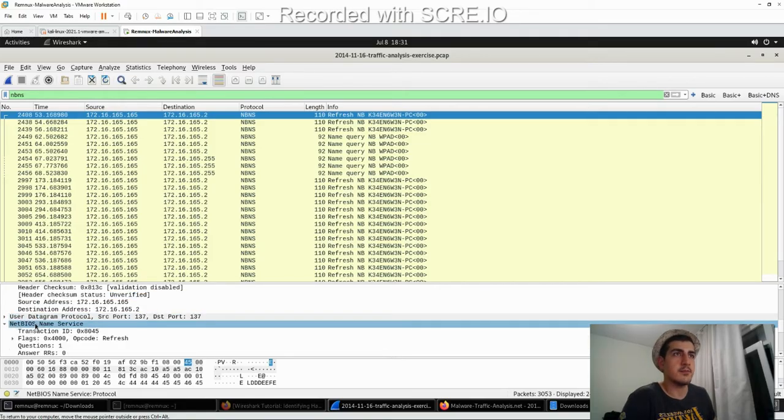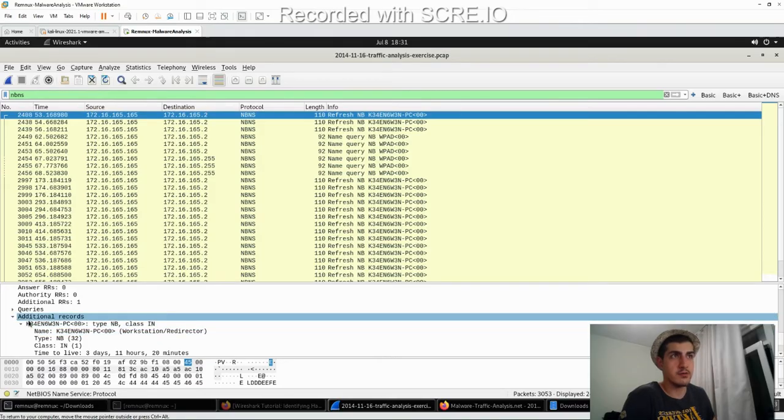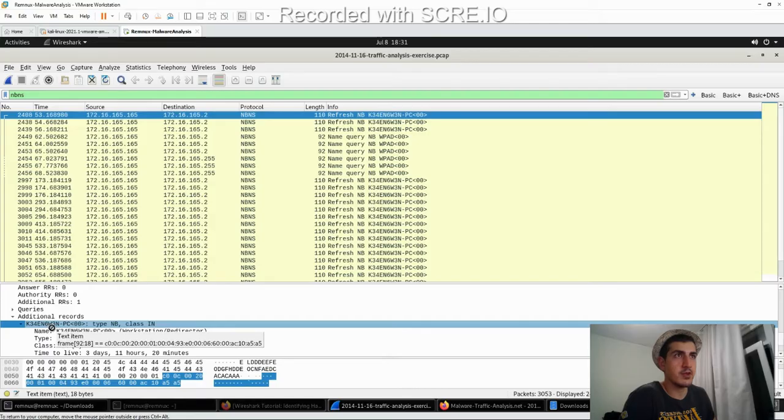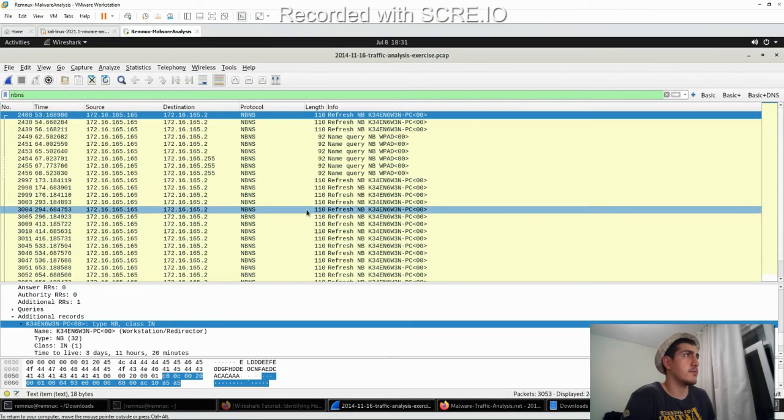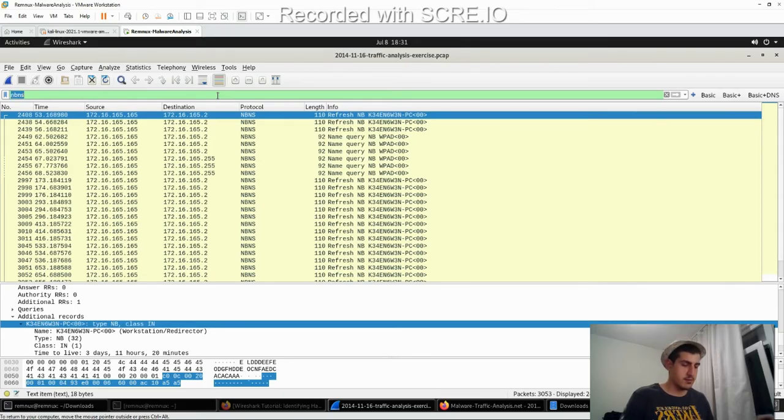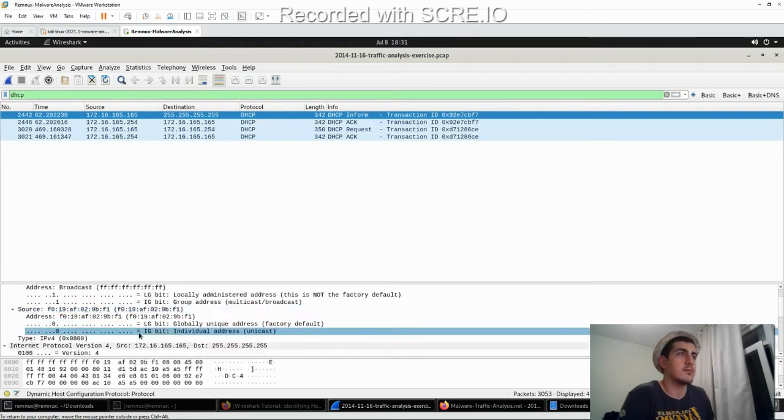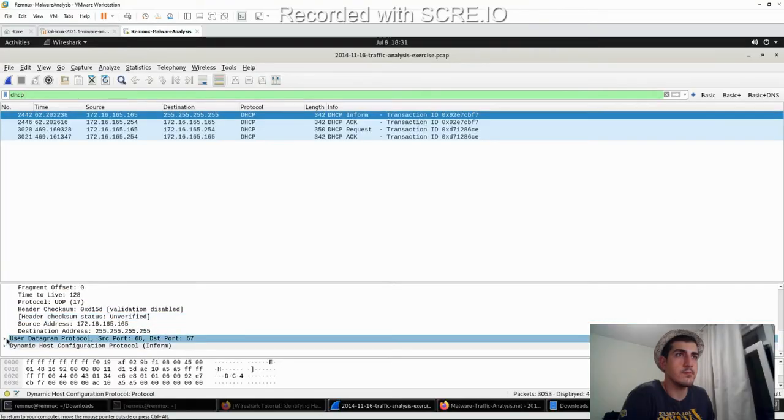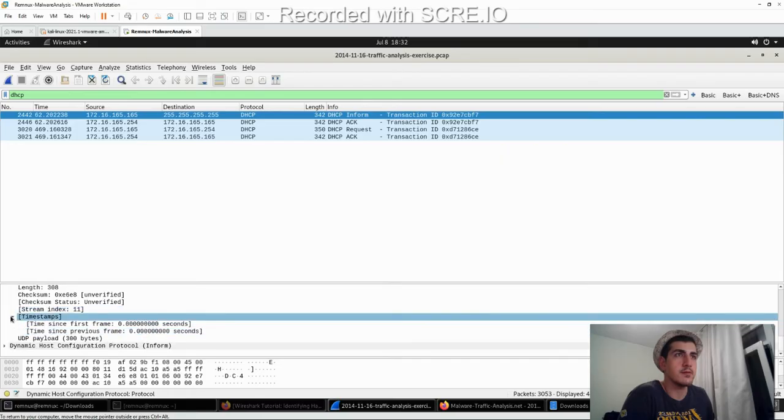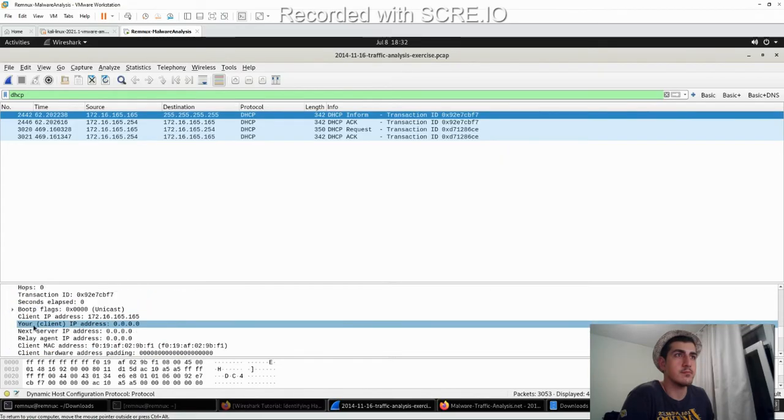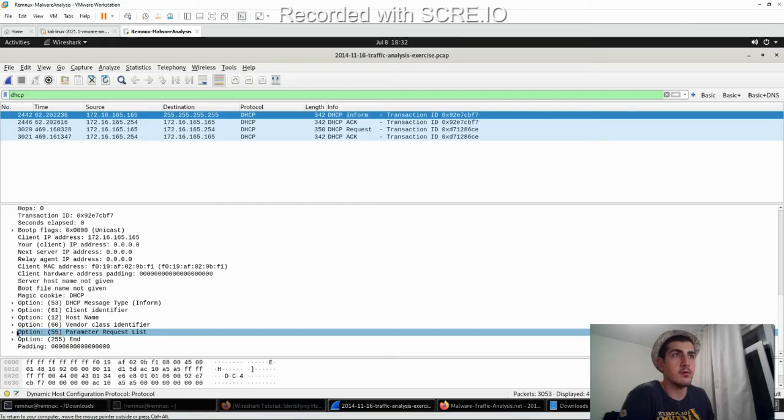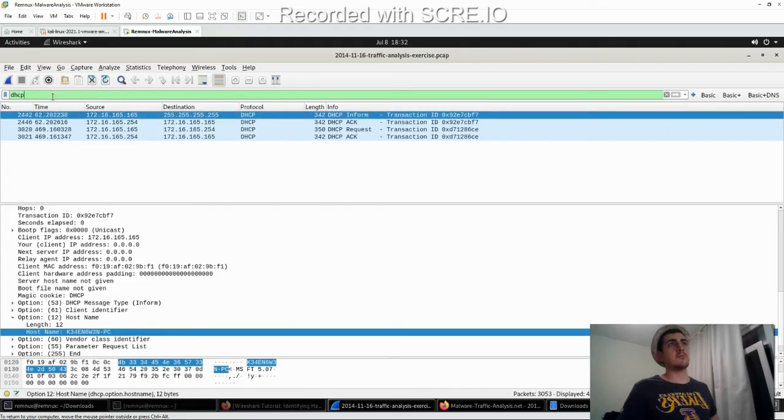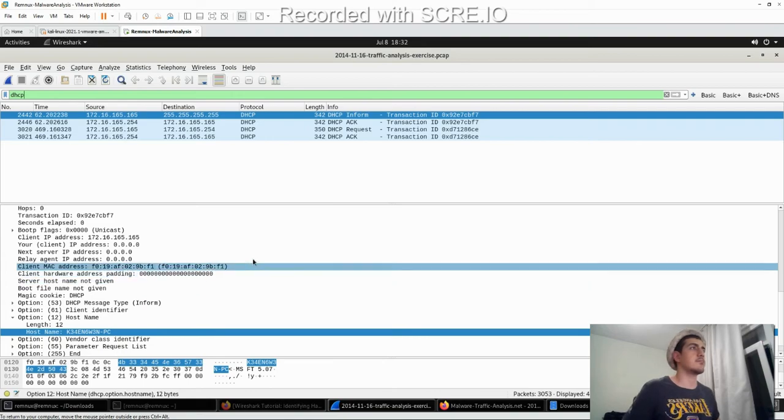What is the host name of Windows VM? If you want to know the host name, we have to type NetBIOS name service. Click NetBIOS name service. And go down. You'll see additional records. And this is the host name. K34EN6W3N. But you can find out with DHCP. We have DHCP for the host name. Let's move on.